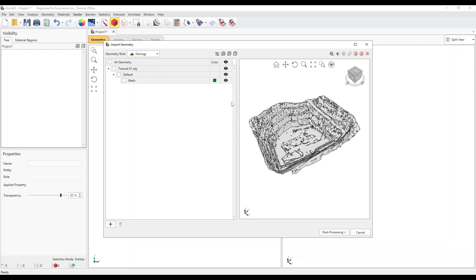You'll see the Import Geometry dialog, which displays the preview of the geometry. Select the Mesh object and click on Post Processing.